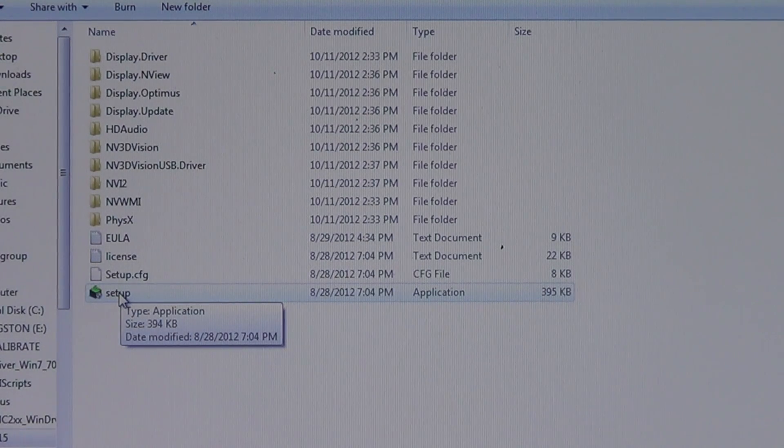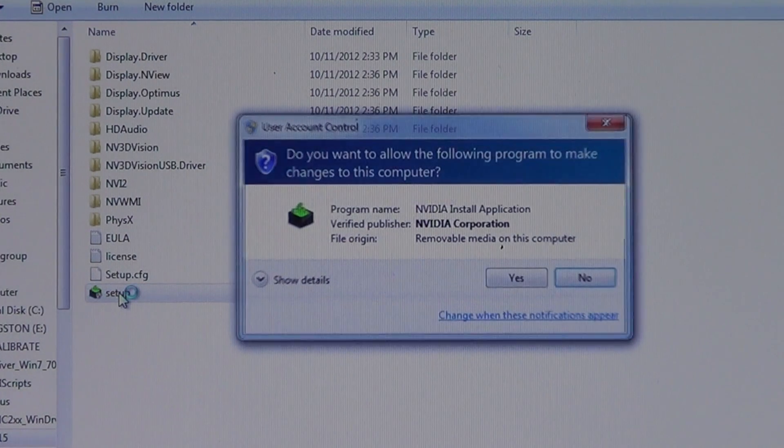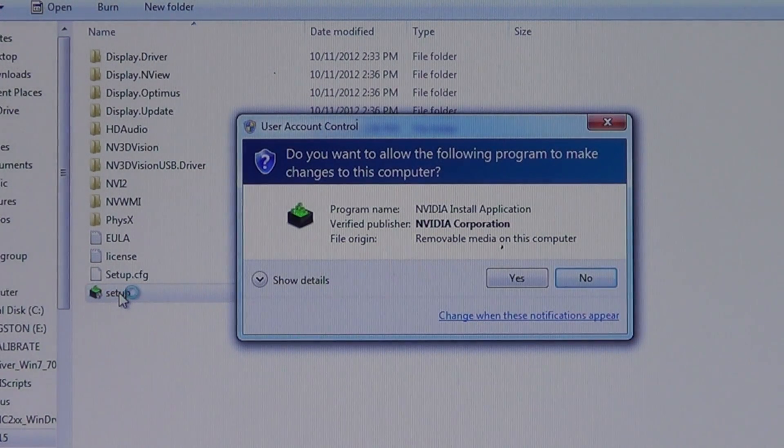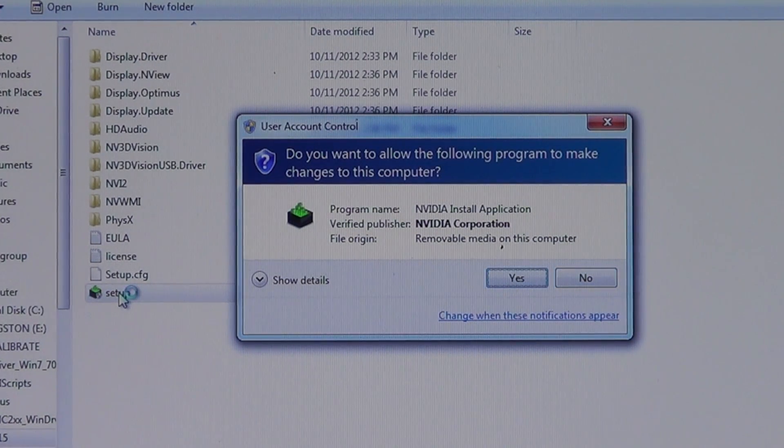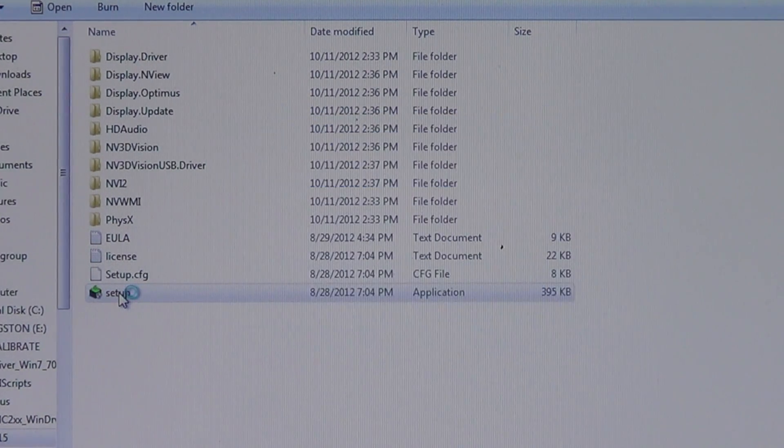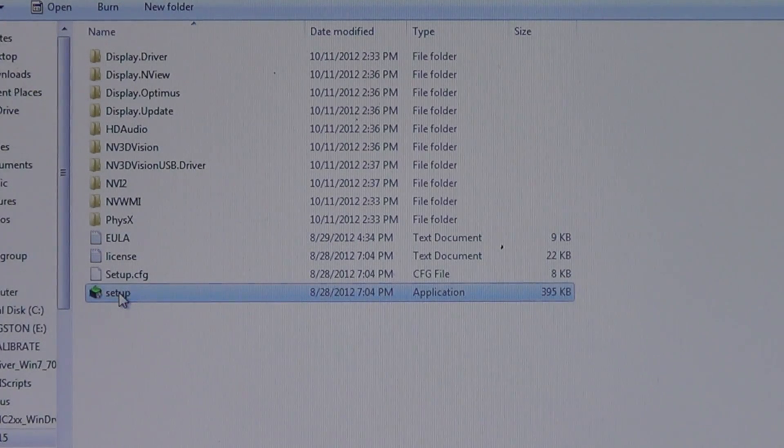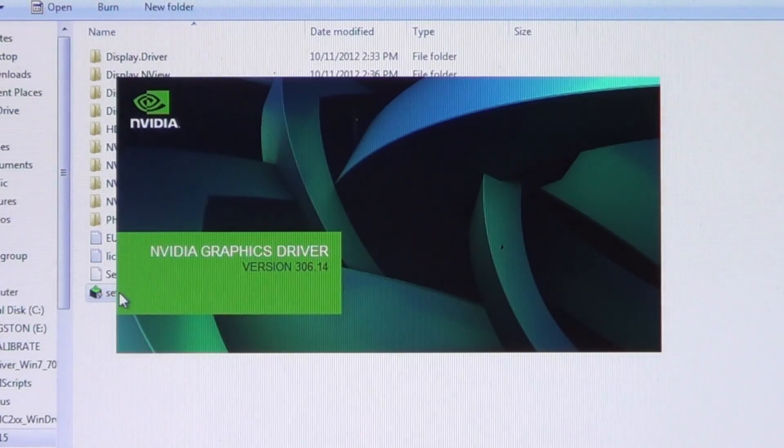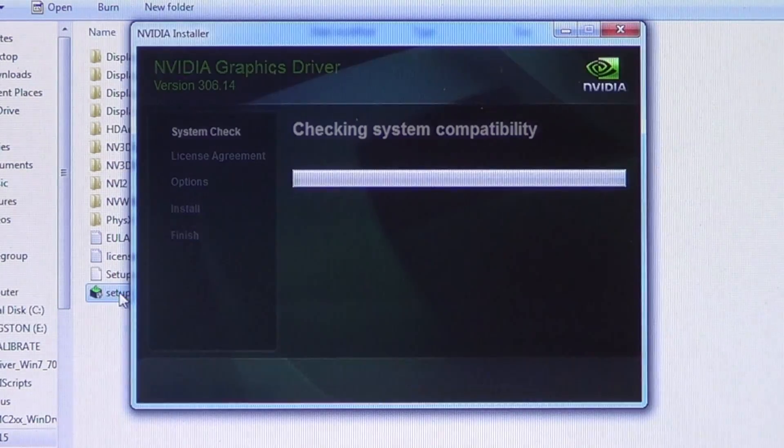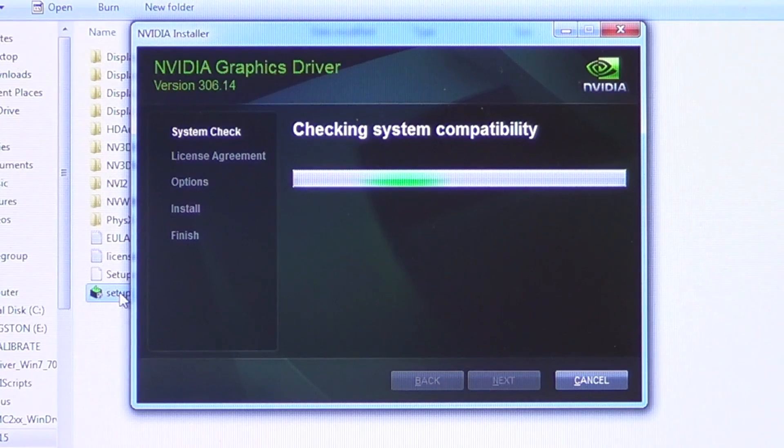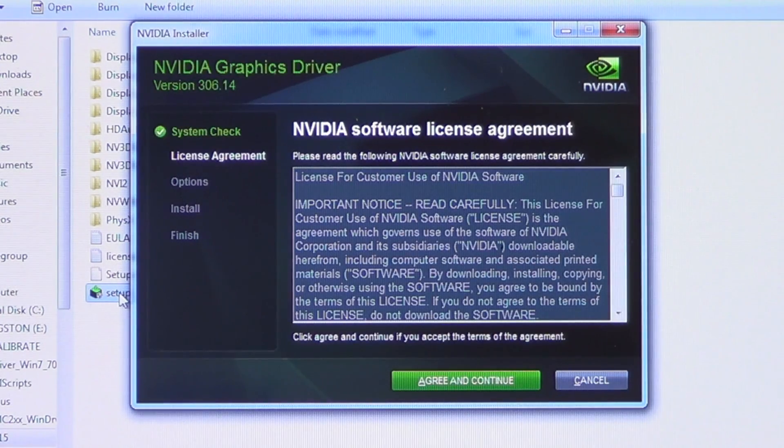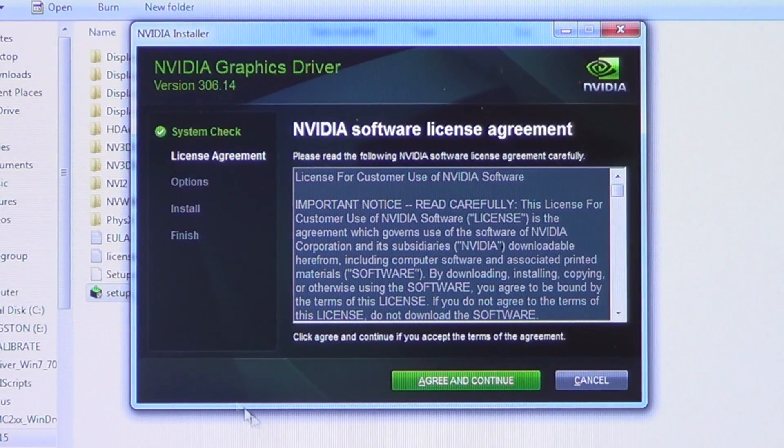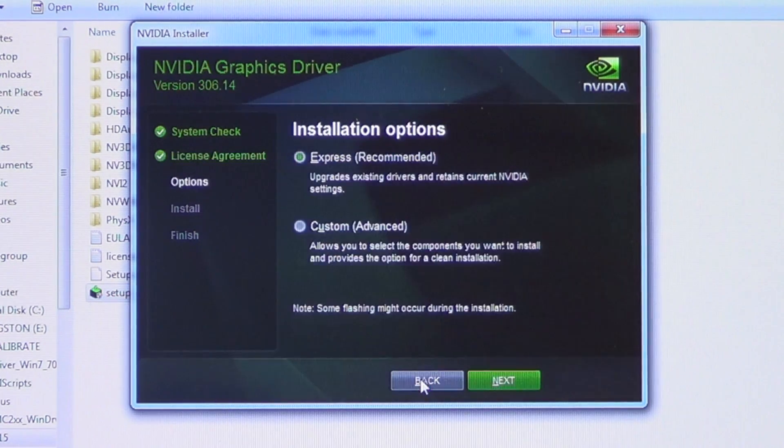After startup, insert the supplied driver disk, open it up and run the setup .exe file. Follow the prompts as per the video. As you can see after the driver was installed in the NVIDIA control panel, the 680M, its 1344 CUDA cores and 4GB of DDR5 memory appear.